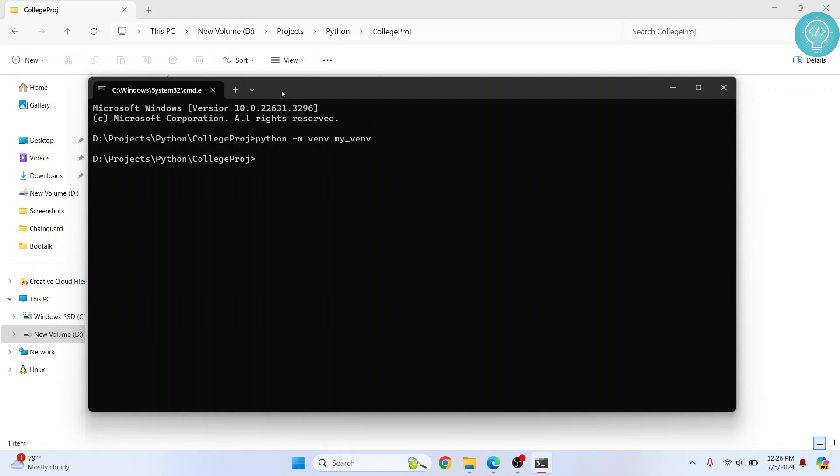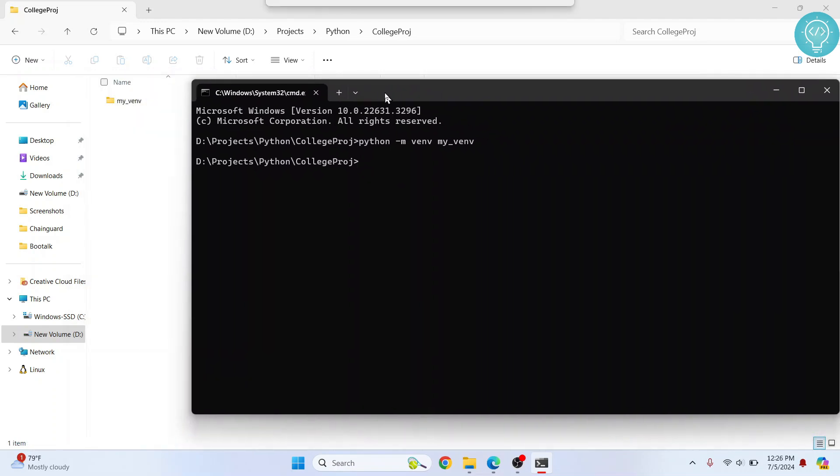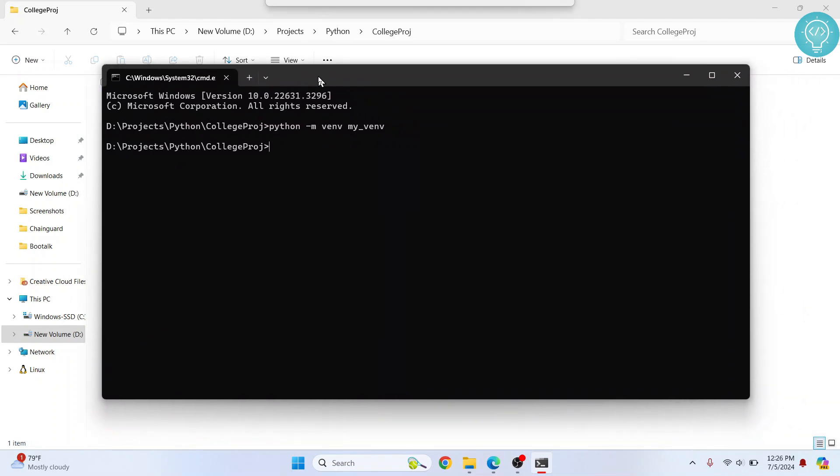After the creation is complete, if you move this side, as you can see this folder will also be created. Now we need to activate this virtual environment.